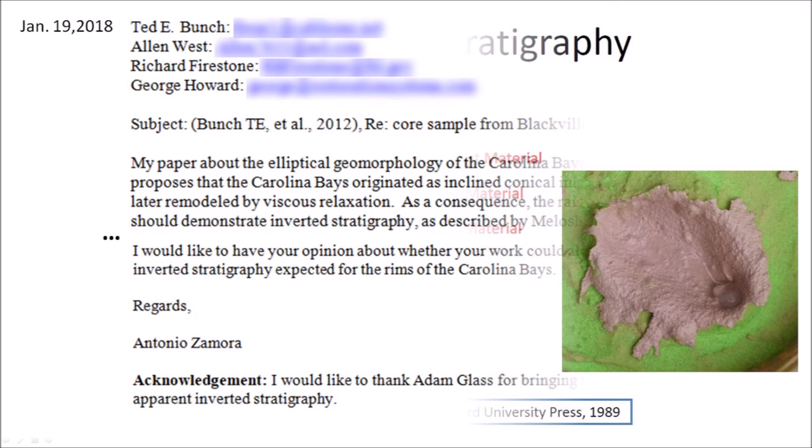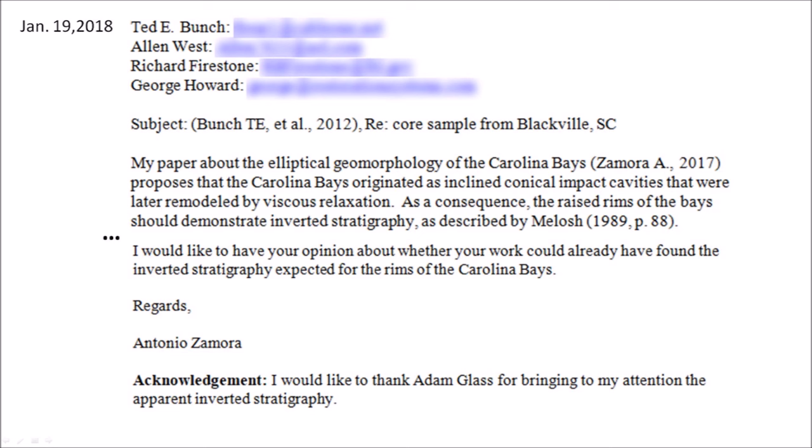On January 19, 2018, I wrote an email to Ted Bunch and I copied Alan West, Richard Firestone, and George Howard, who were co-authors of the paper. The subject of my email was: Core Sample from Blackville, South Carolina. I wrote: My paper about the elliptical geomorphology of the Carolina Bays, Zamora 2017, proposes that the Carolina Bays originated as inclined conical impact cavities that were later remodeled by viscous relaxation. As a consequence, the raised rims of the bays should demonstrate inverted stratigraphy as described by Melosh. I would like to have your opinion about whether your work could already have found the inverted stratigraphy expected for the rims of the Carolina Bays. Regards, Antonio Zamora. Acknowledgement: I would like to thank Adam Glass for bringing to my attention the apparent inverted stratigraphy.